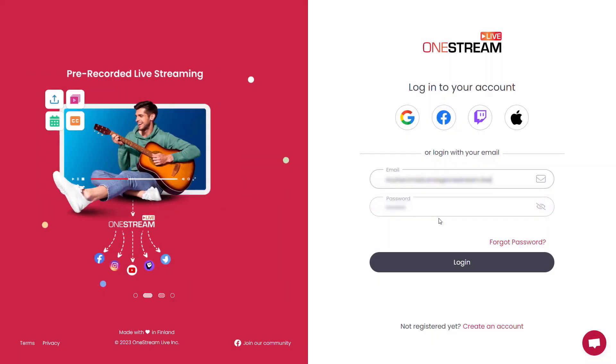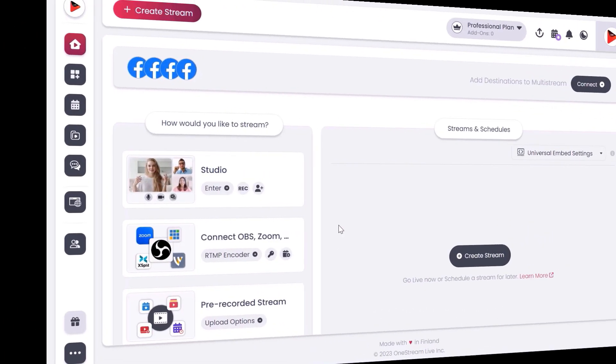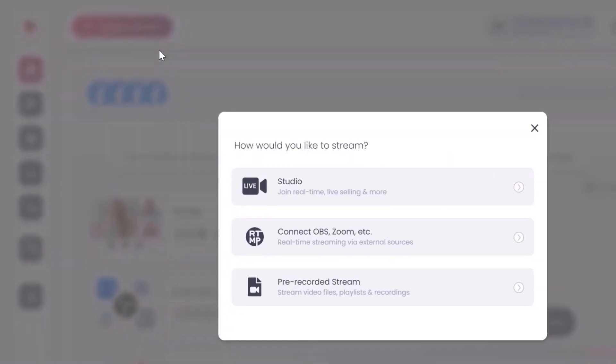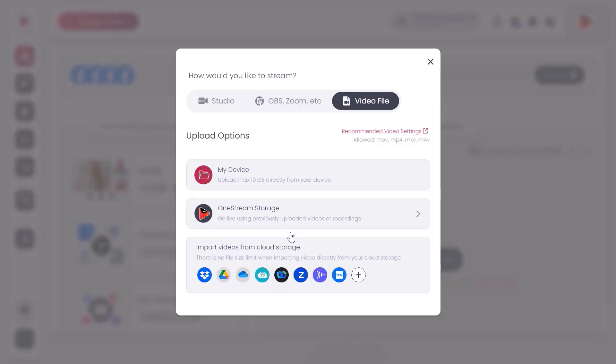Log into your OneStream Live dashboard. Click create stream. Click pre-recorded stream.